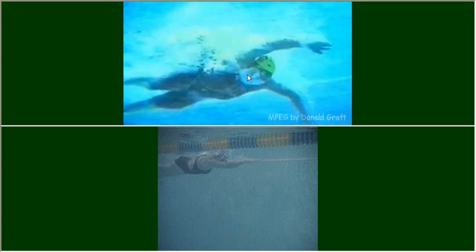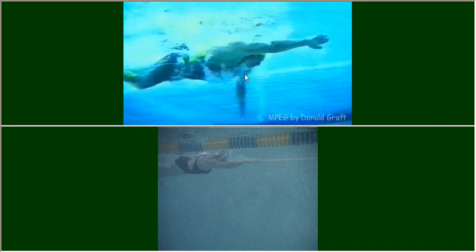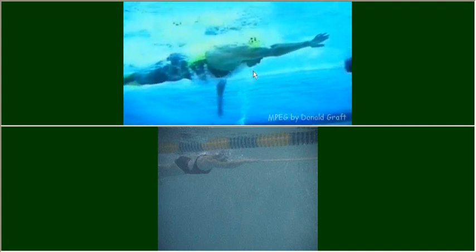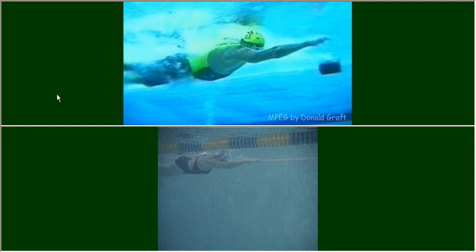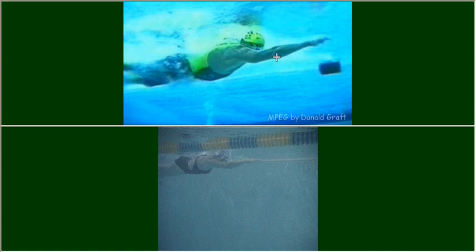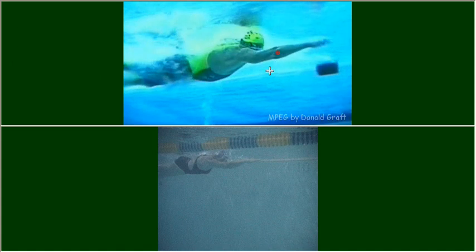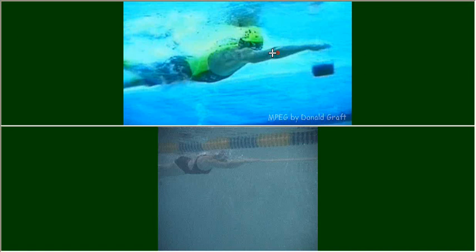The thing to notice here is the catch, how he initiates the catch if we follow his elbow from frame to frame here as he initiates the catch.